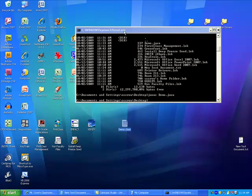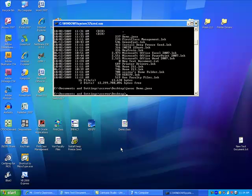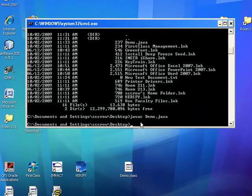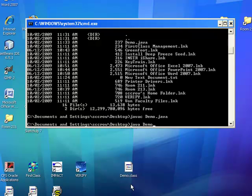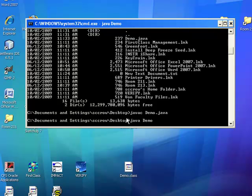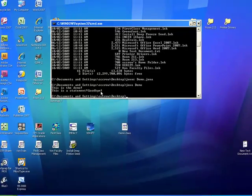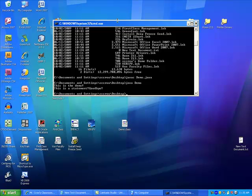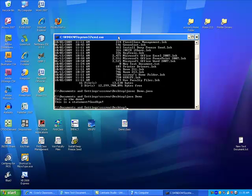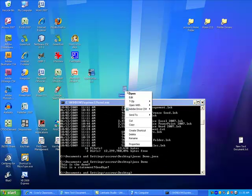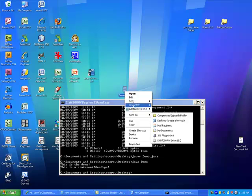So, now I've got this compiled file and I can run it if I type java, space, Demo. I don't need to type .class at the end. All I have to do is type Demo because the Java program here knows to just run the class file. So, I'm going to press enter. So, this is the demo. This is a statement. Goodbye. So, let's go back into our code here and I'll explain what's happening.